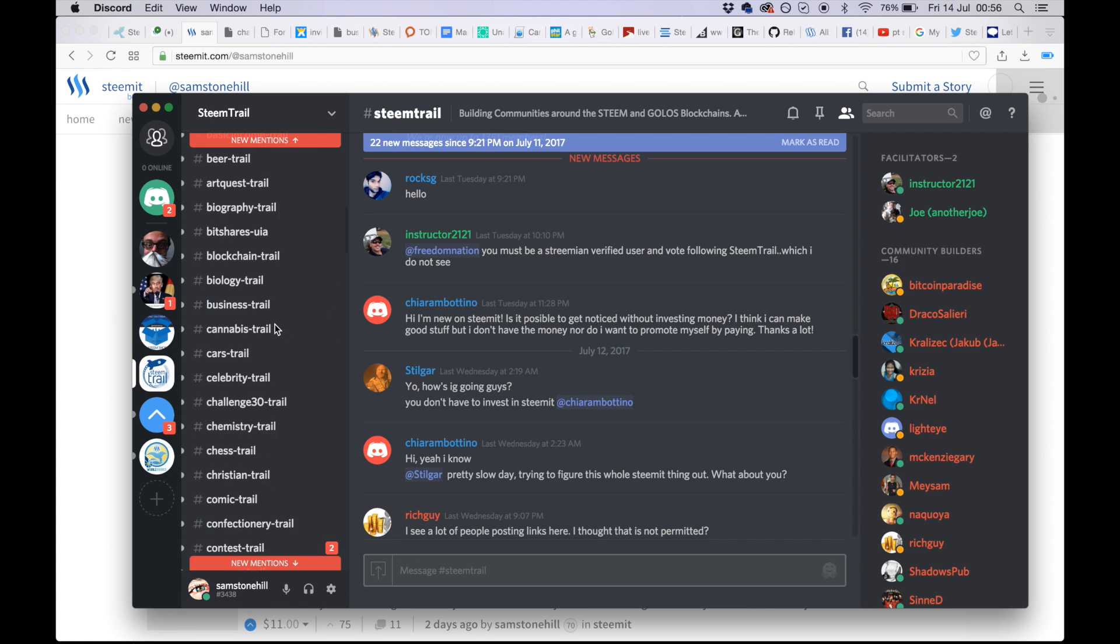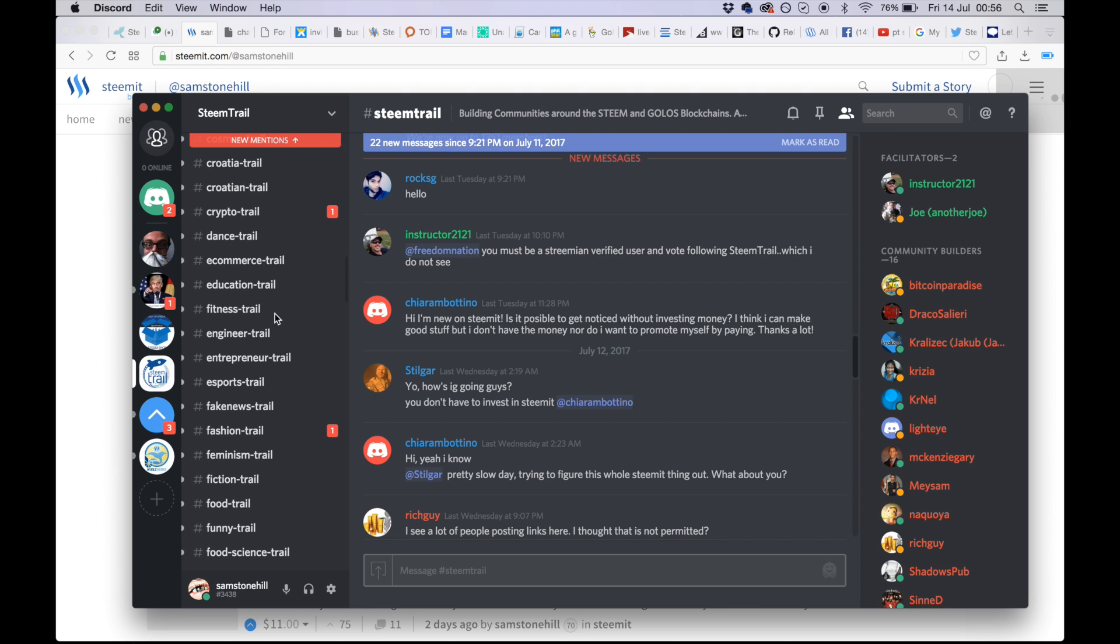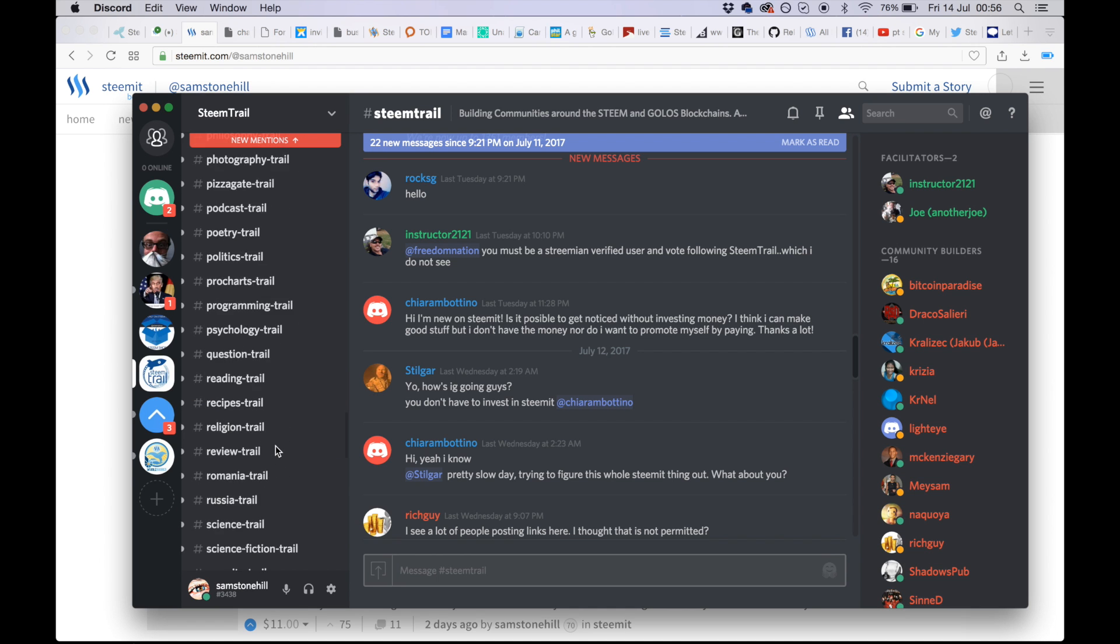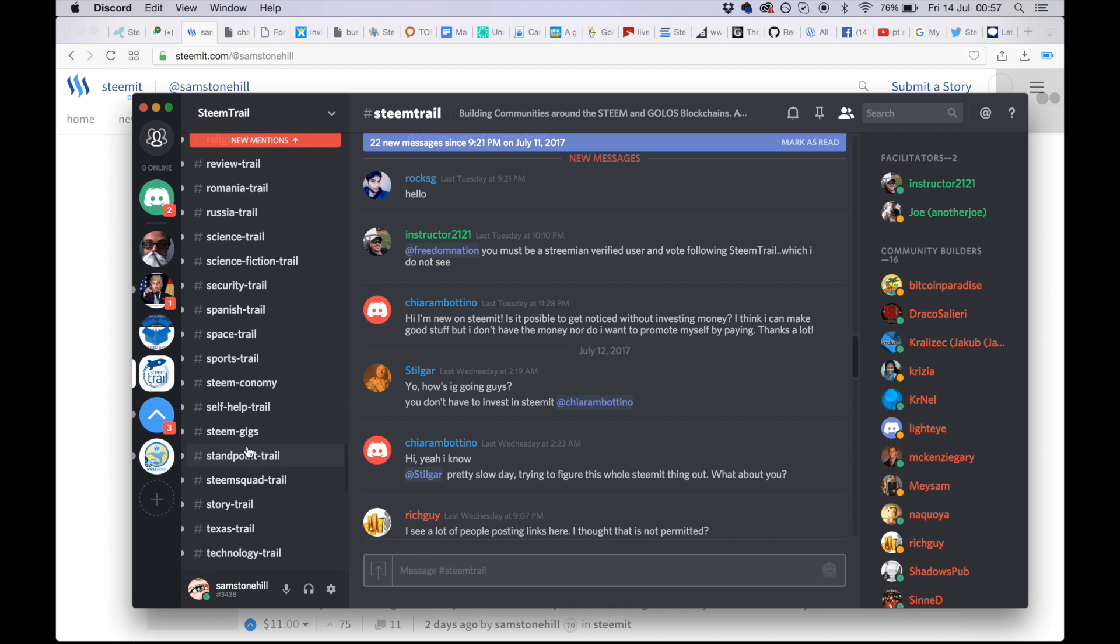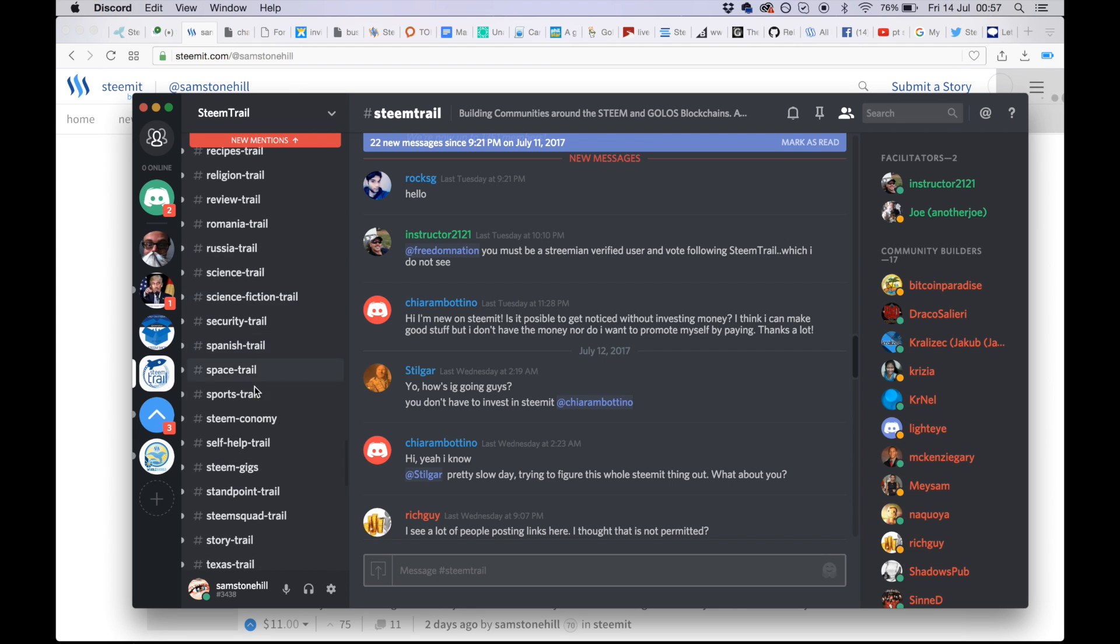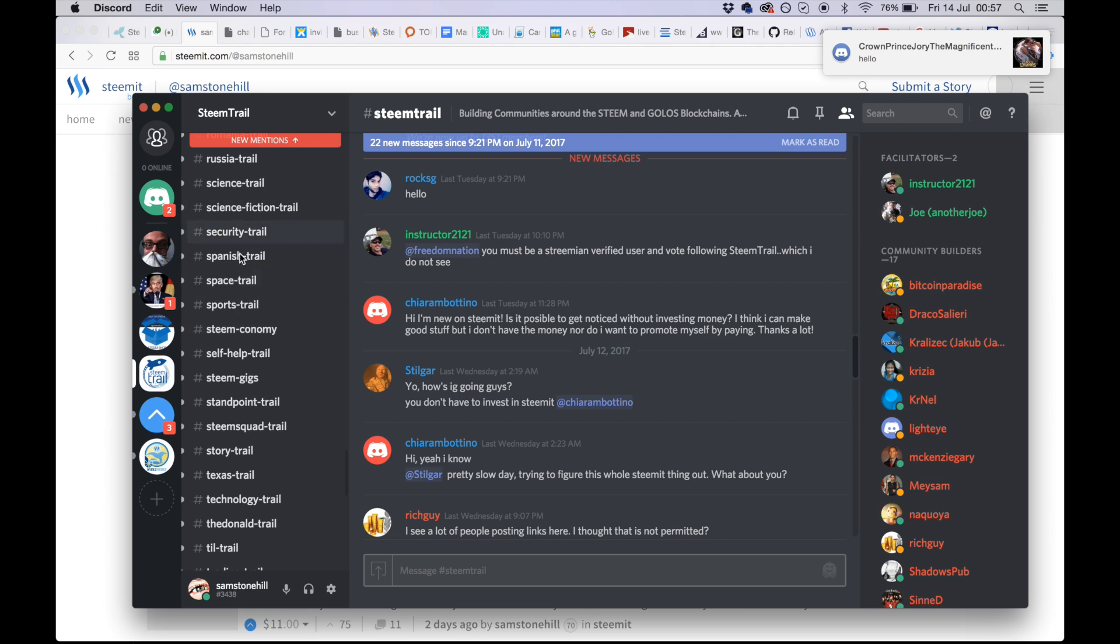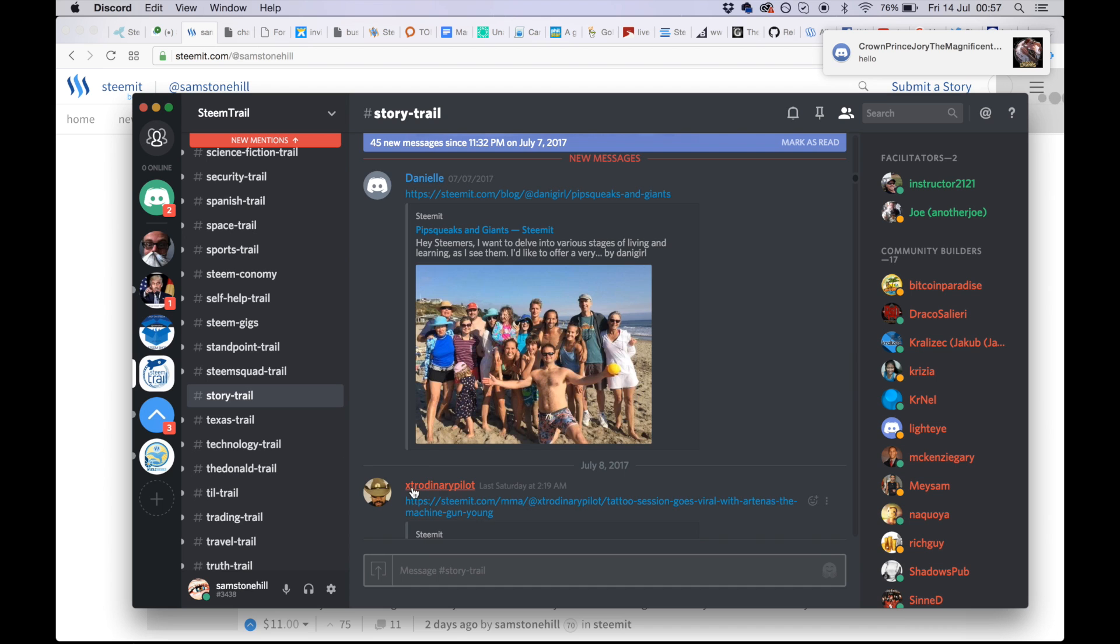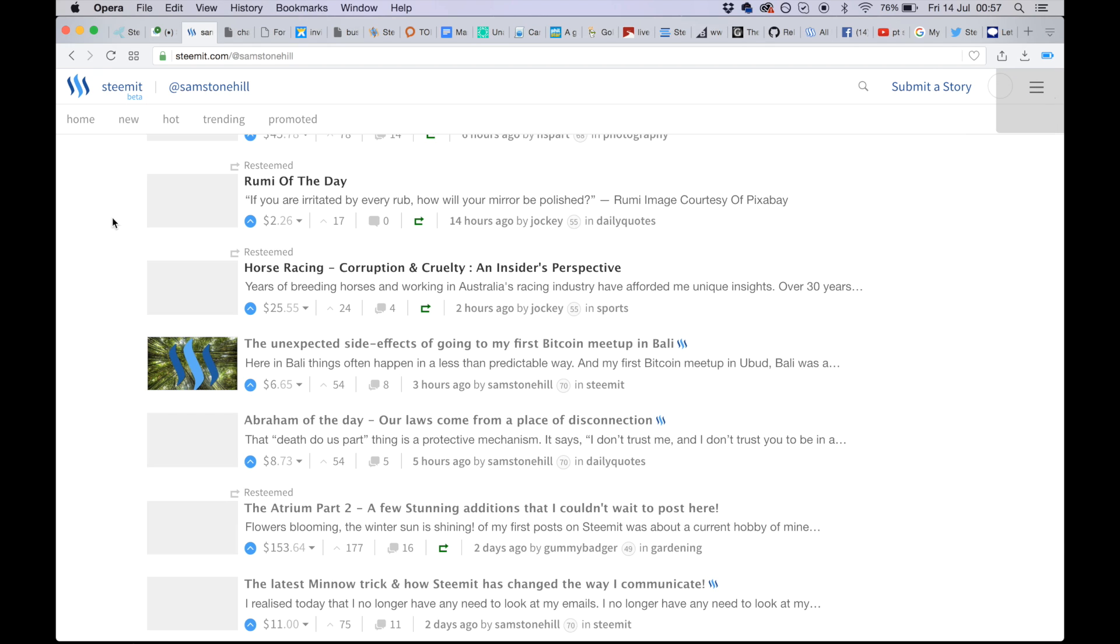Say for example I want to post now. The topic is I went to a Bitcoin meetup. What do I put it in? It was really about Steemit because I've been asked to do a Steemit talk alongside another amazing man. They don't have Steemit. They've got Steam Economy. Steam Gigs? Story.